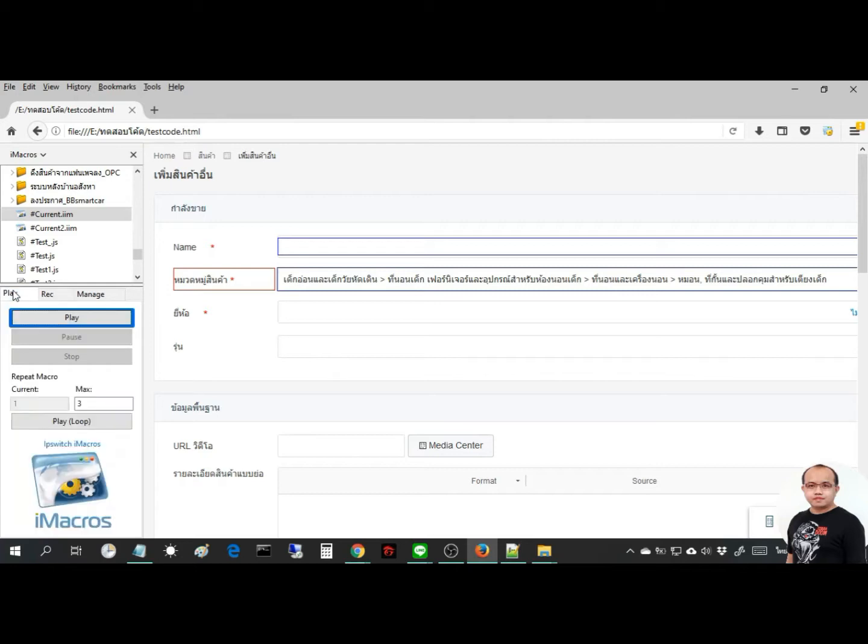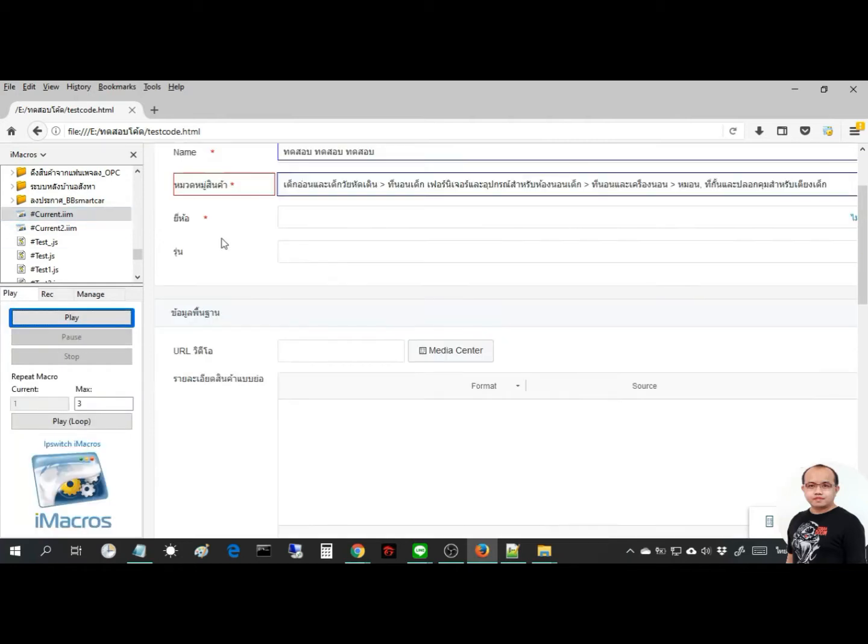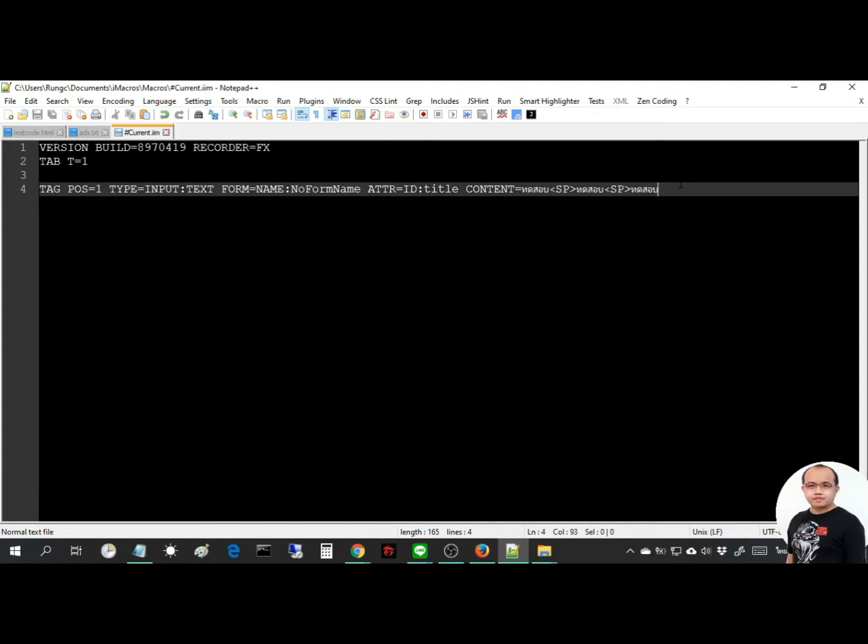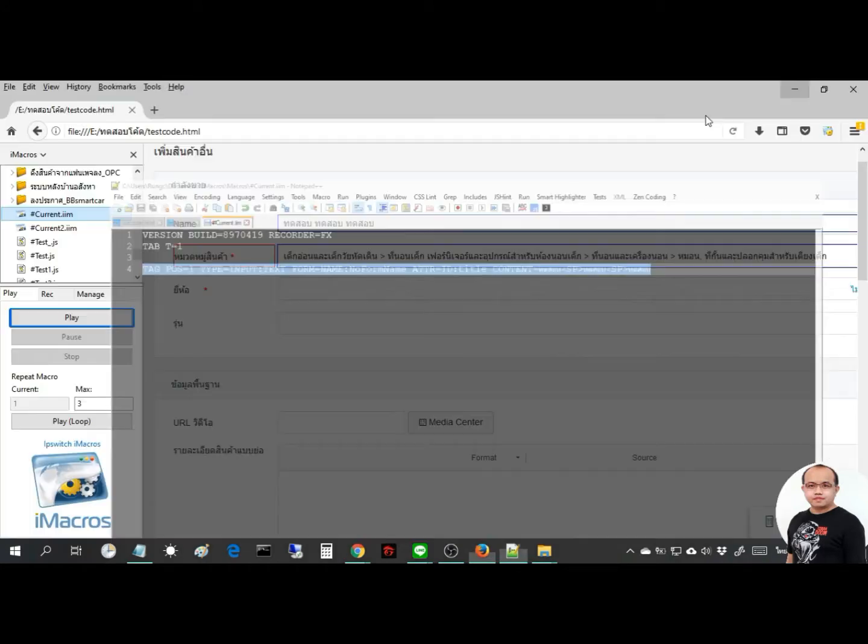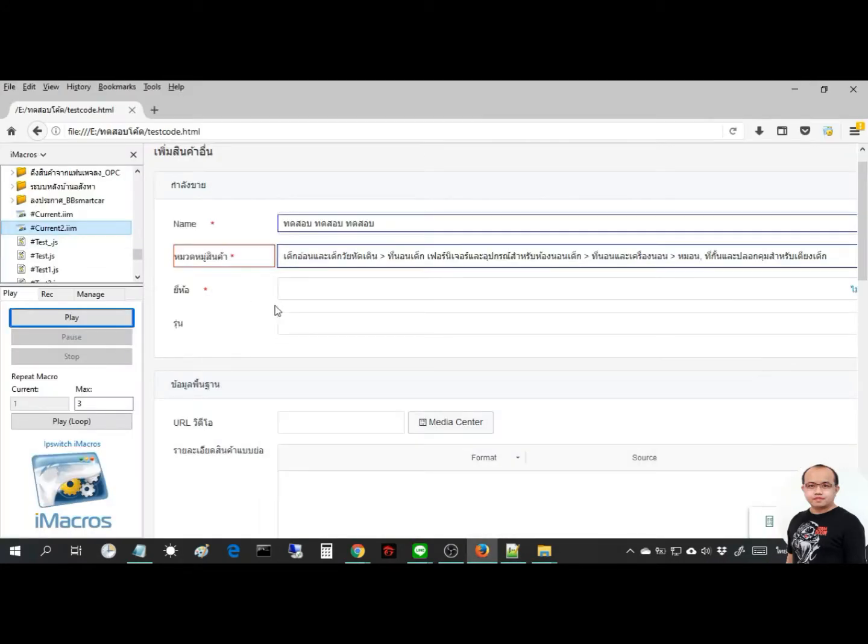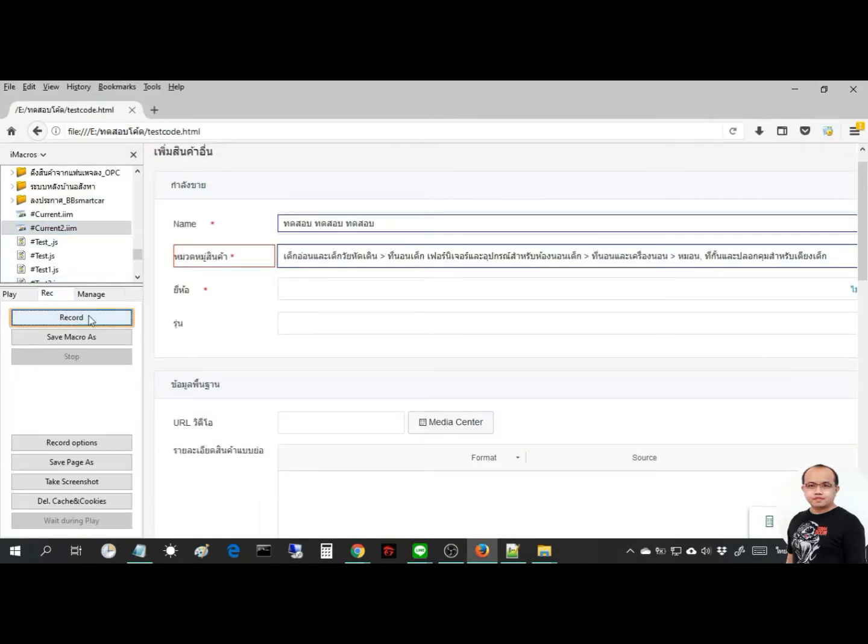Start running the file for a test. You can follow this step for another filling form. But please remember, this is a basic step for using iMacro to fill the form.